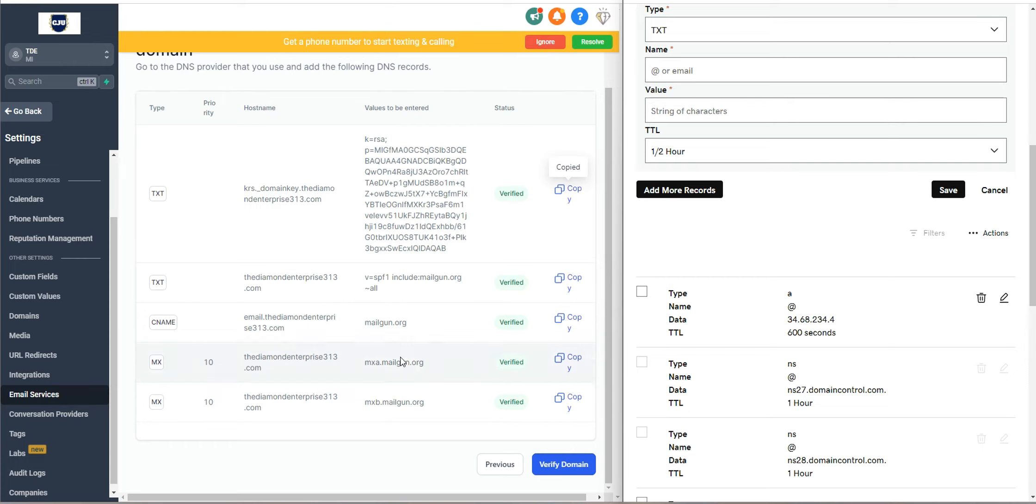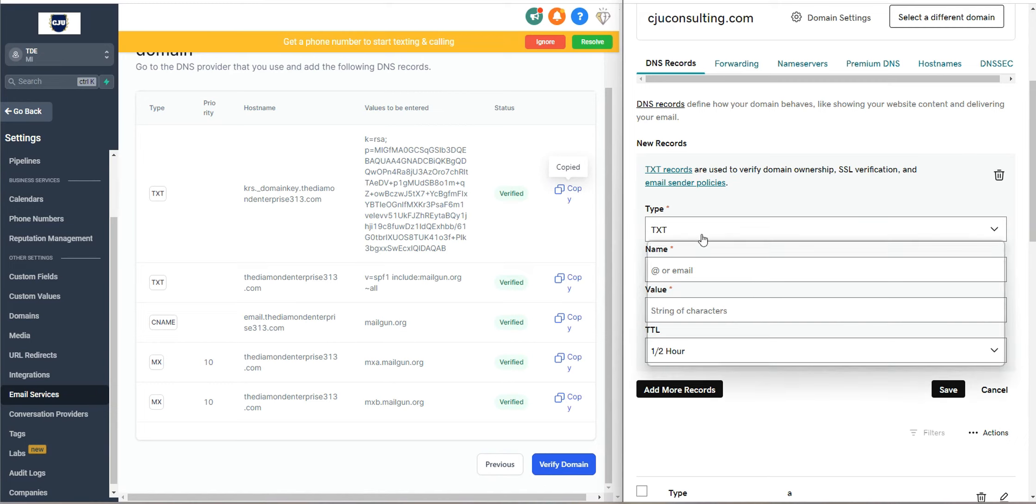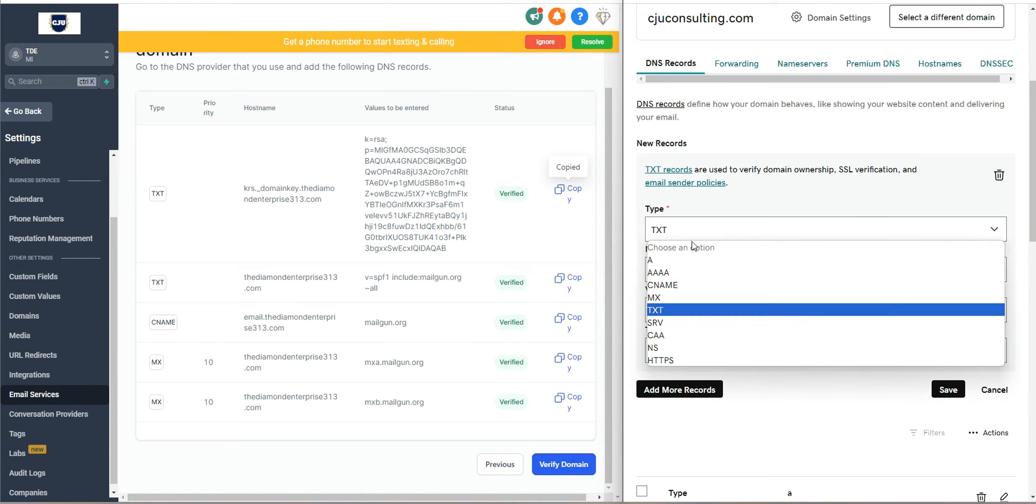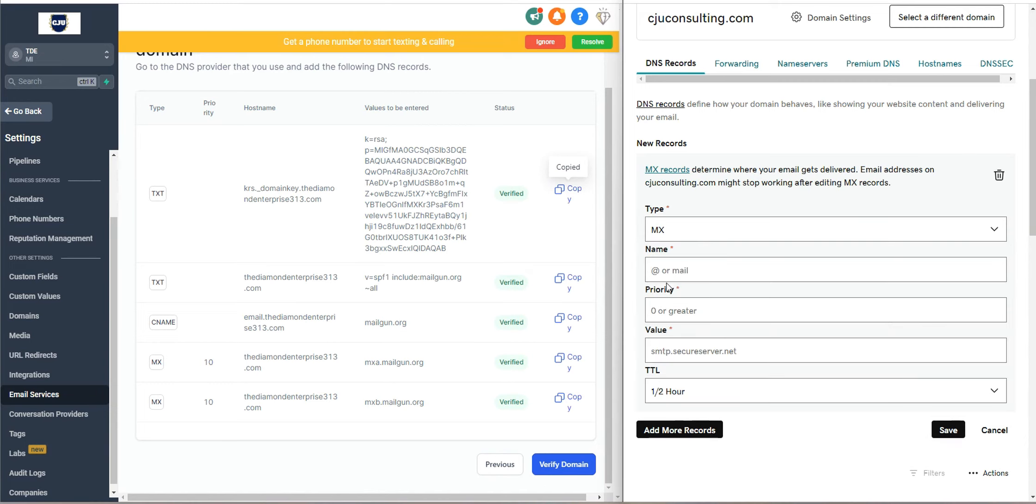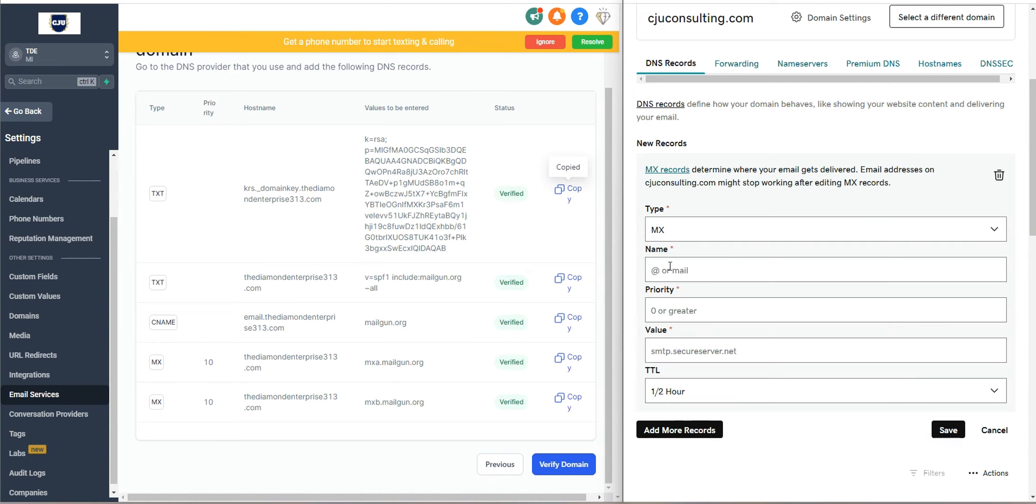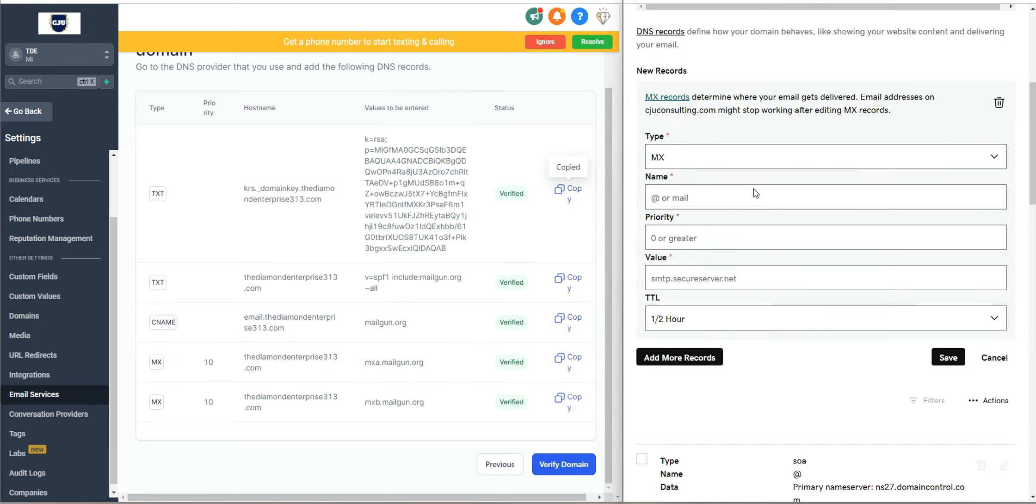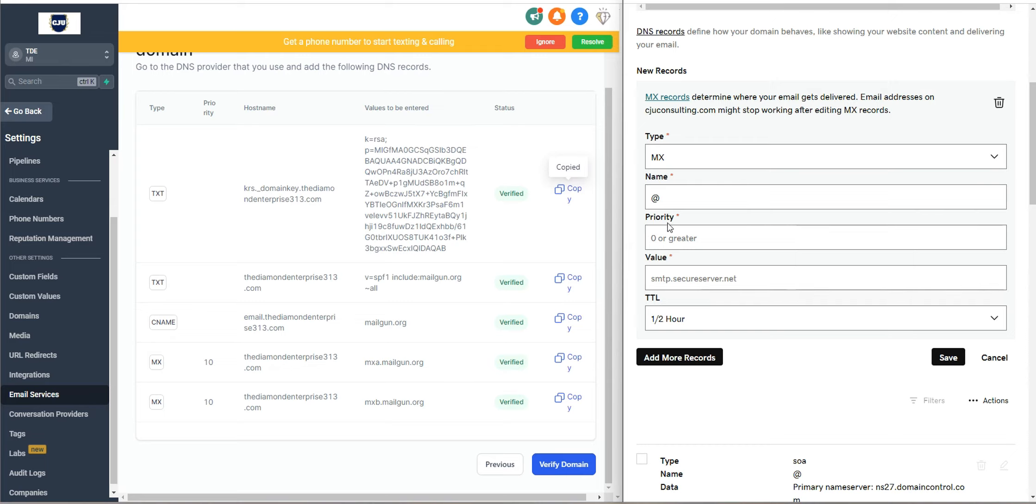But this right here is where it gets tricky. This is your mail exchange, which is the most important part. So I'm going to fully show you how to do that. So you're going to click on the type as MX. The name here, we are just going to put at. I know it sounds crazy, but we're just going to put at.